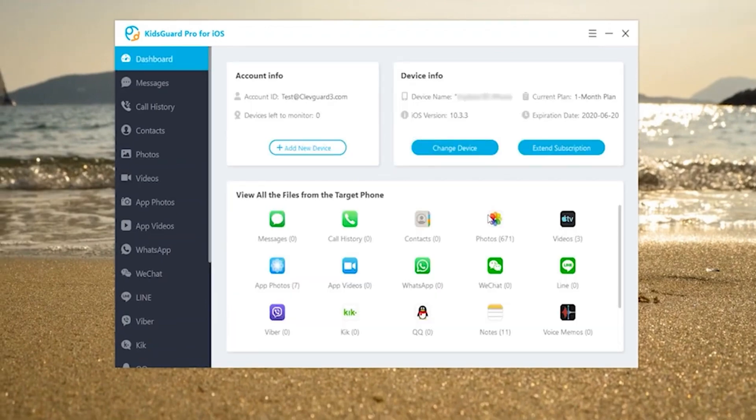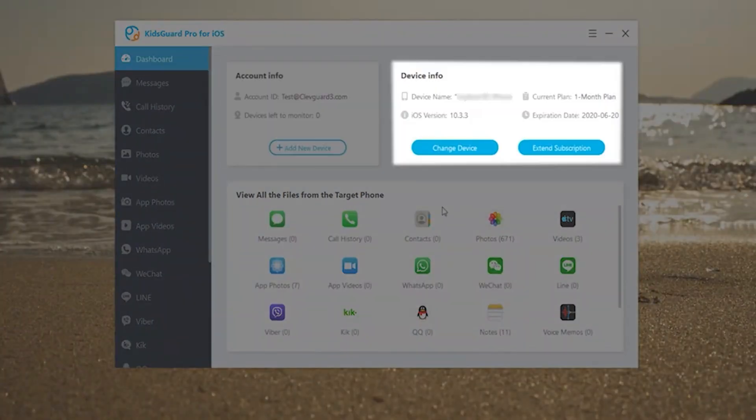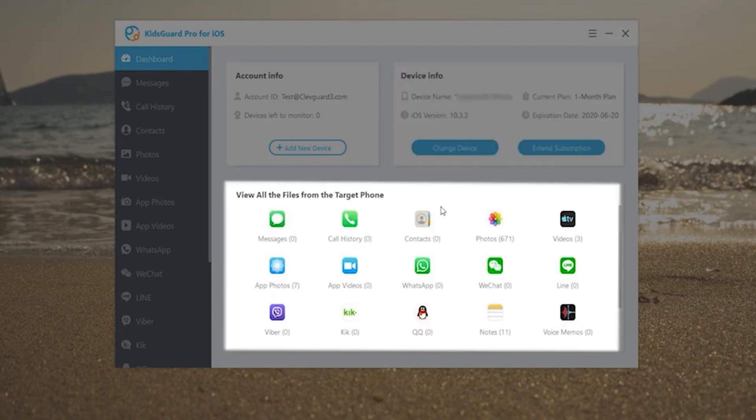Once the analyzing and scanning process have completed, then all the supported data types will be displayed on the left in basic account info as well as device info. Here you can have a general view.